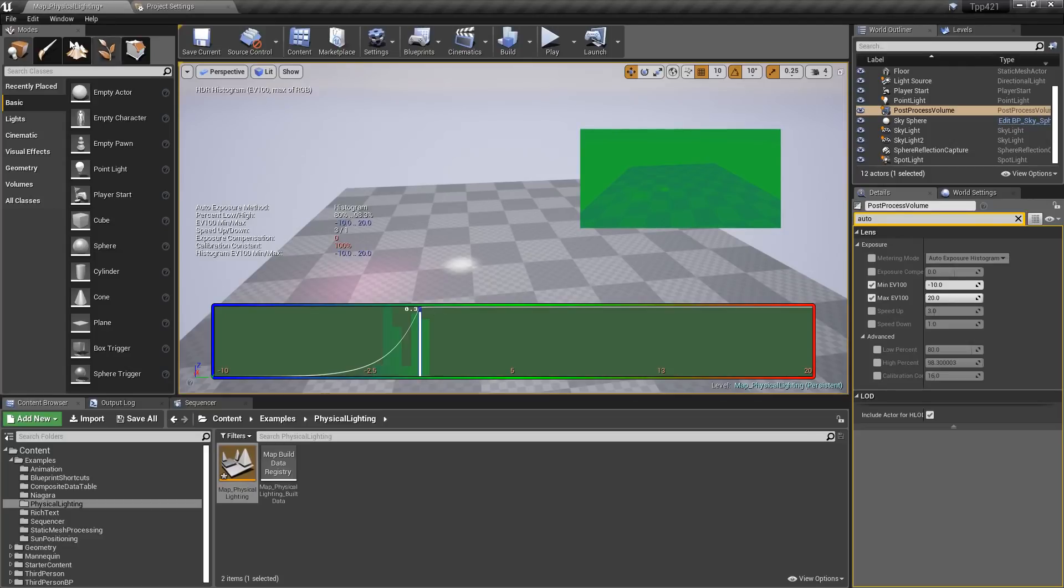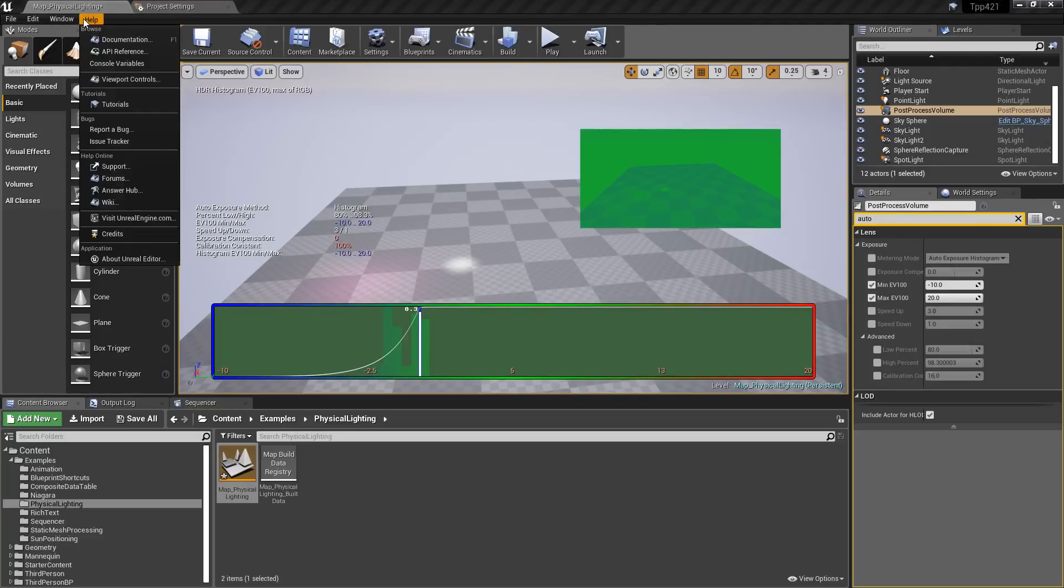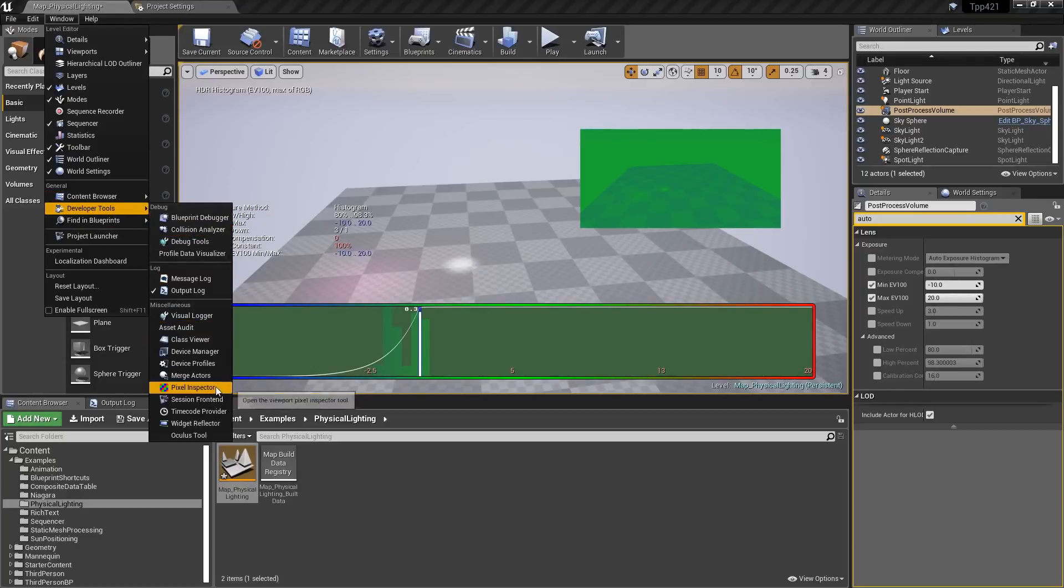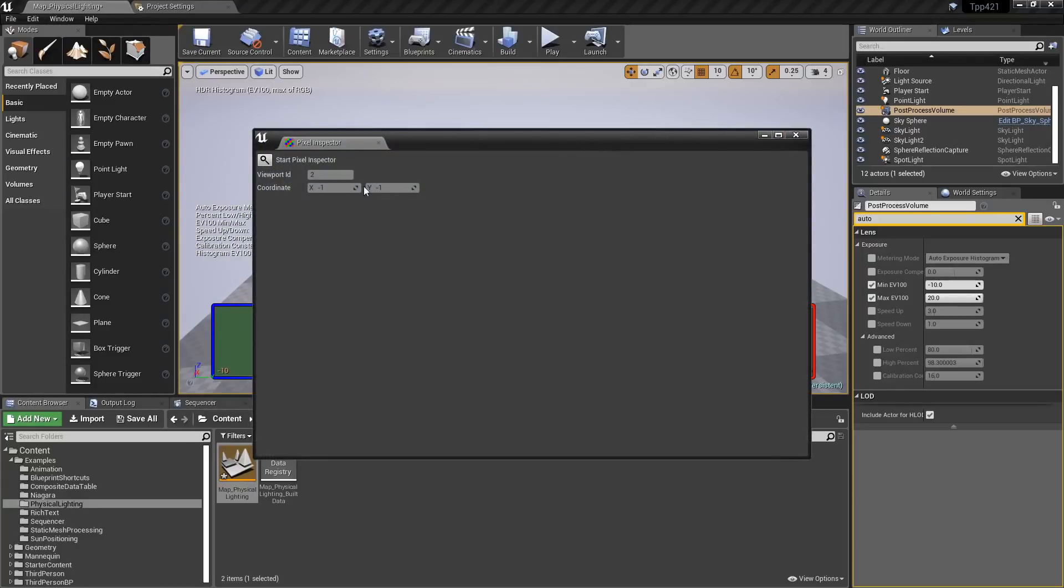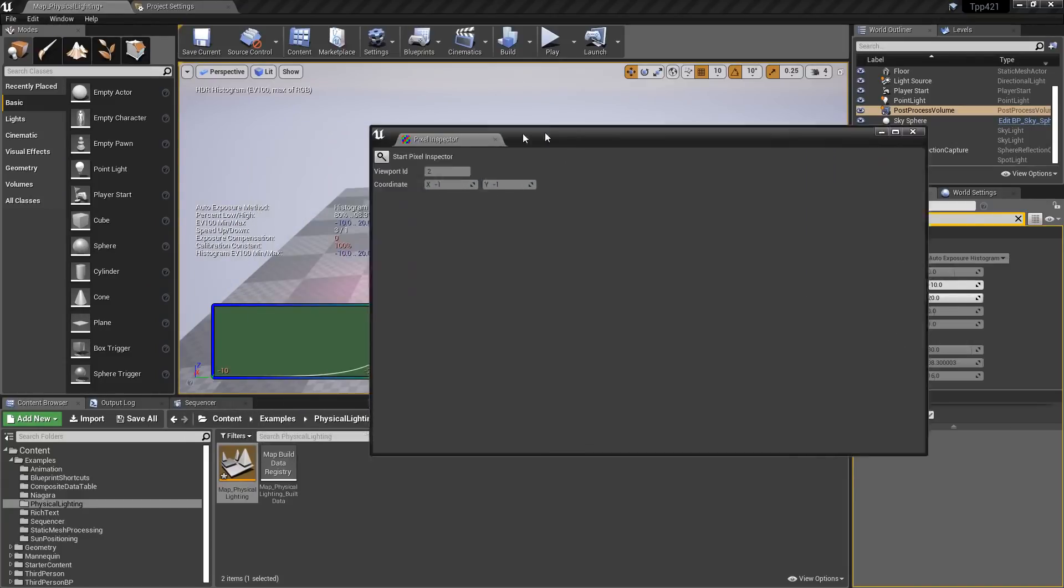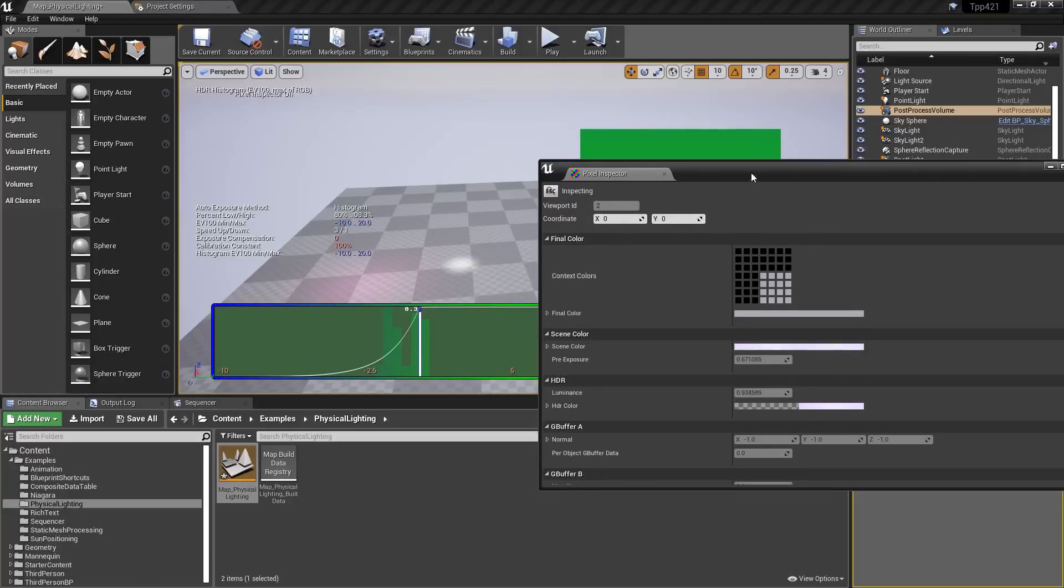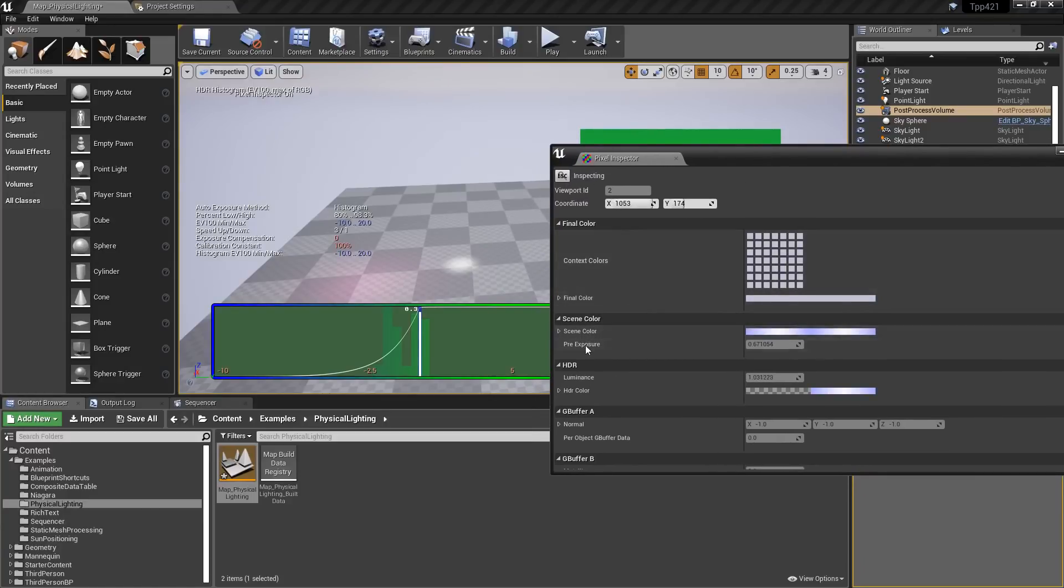One last thing, if you're using the pixel inspector. So we'll go to window, developer tools, pixel inspector. We'll go ahead and move this over here and turn it on. You can now see the pre-exposure color values inside your scene if you enable it.